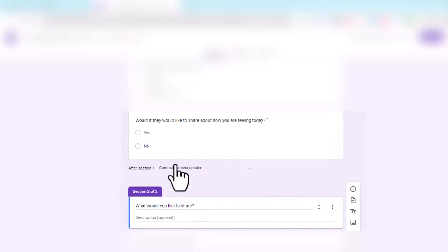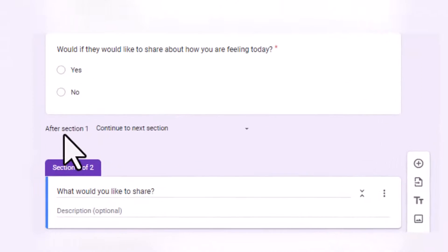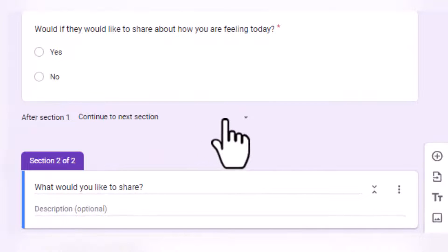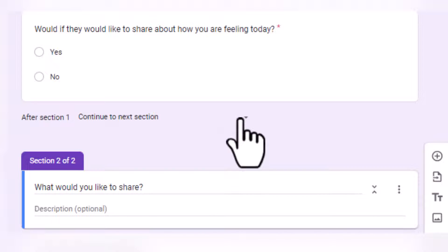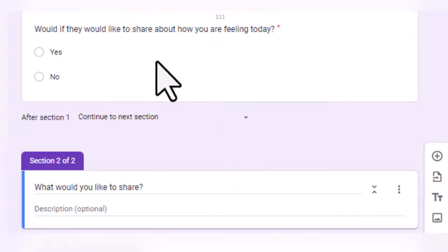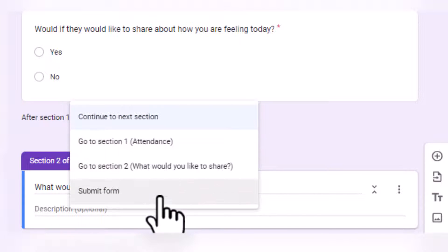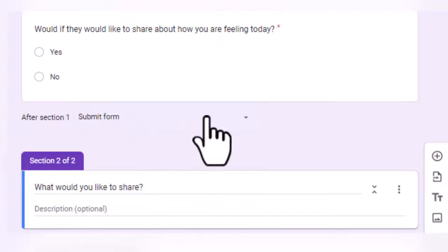Now right here, notice it says after section one, they're going to continue to the next section. We only want them to continue to the next section if they've selected yes here. So change this to submit form.